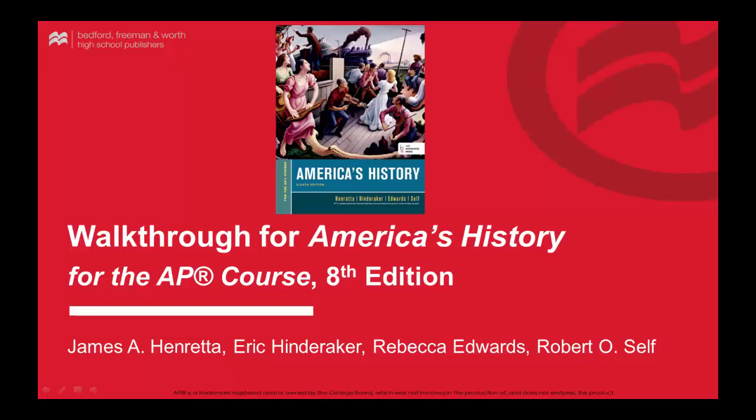Hello, and welcome to the feature walkthrough video for America's History for the AP Course, 8th edition, published by Bedford, Freeman, and Worth. In this video series, we will look at the America's History program, including the student edition, the teacher's ancillary materials, and our innovative technology options.